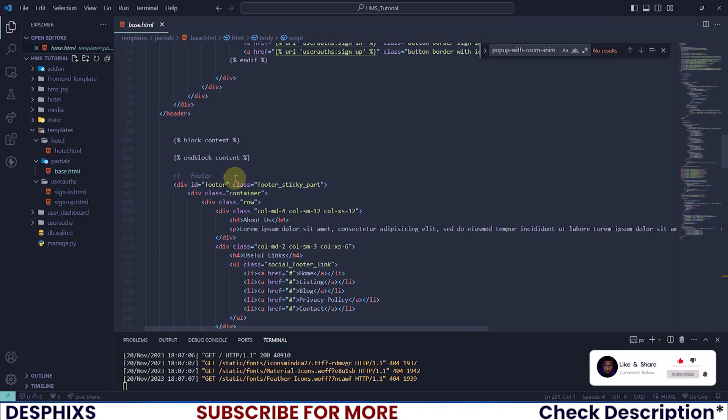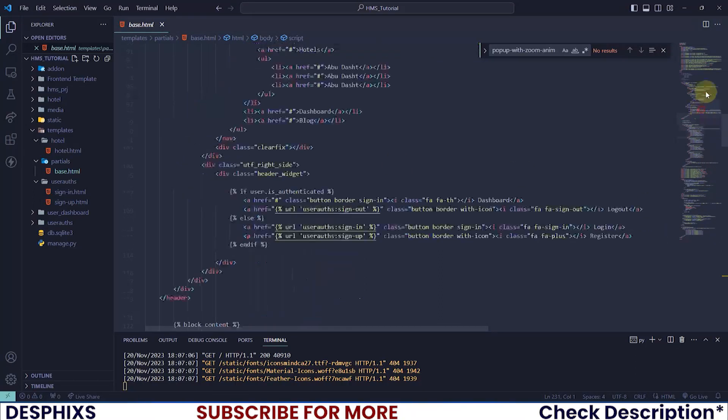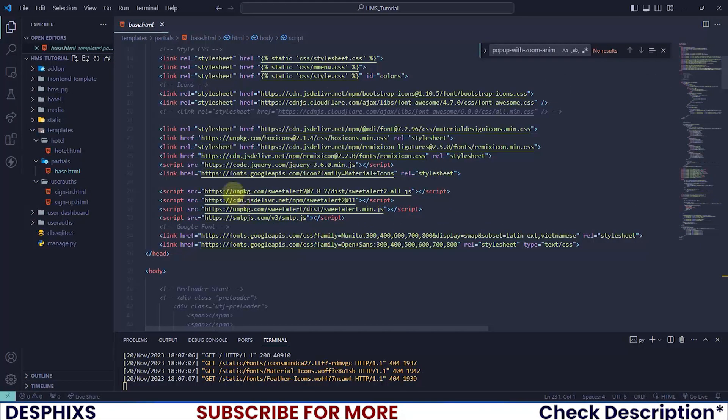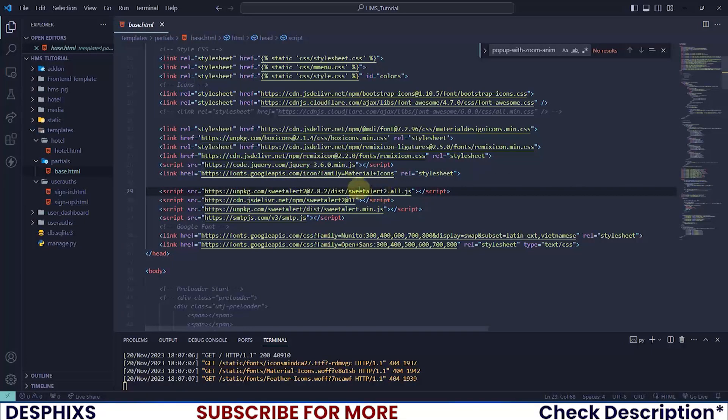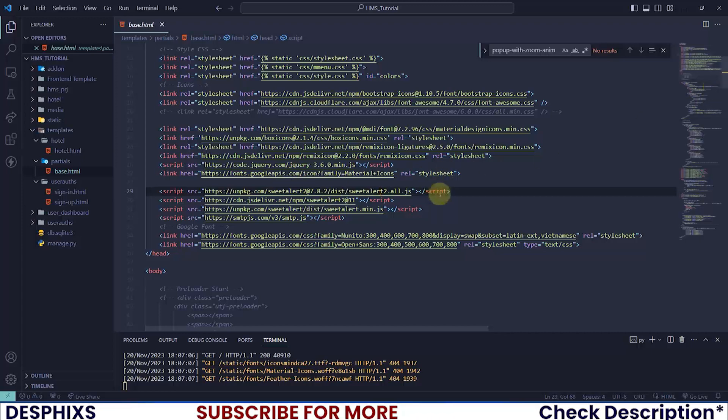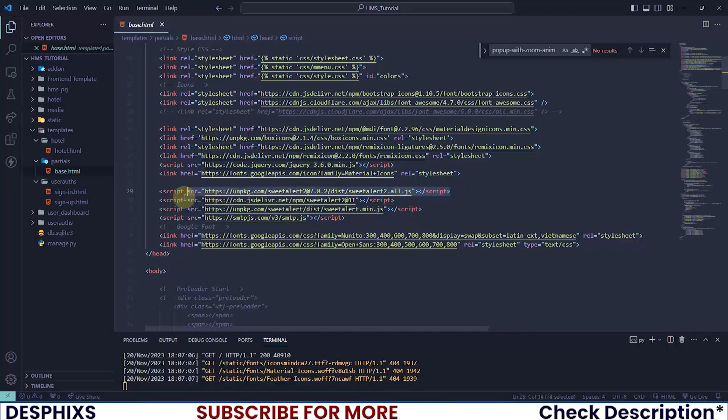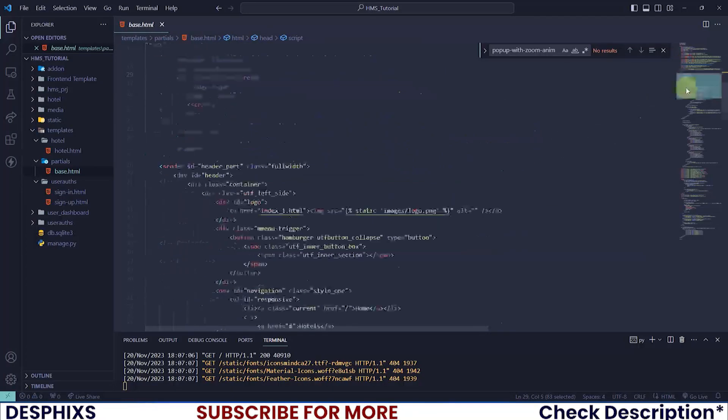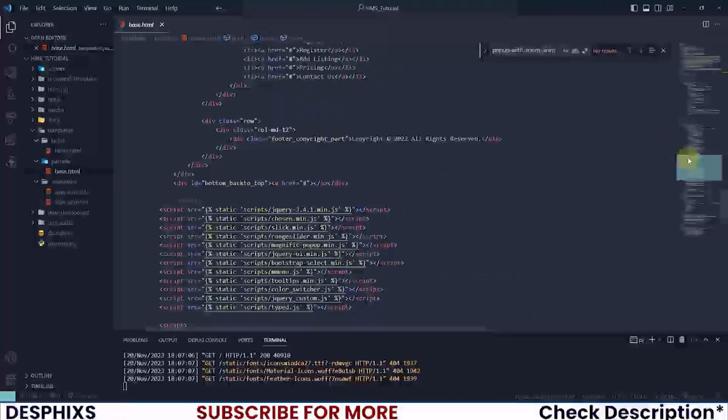The very first thing that we need to do is go ahead and grab the Sweet Alert CDN. I already have the Sweet Alert CDN imported. You can see this Sweet Alert. I will leave it in the description below or you could just open up your browser and search for Sweet Alert CDN. This is it over here, or you could pause the video and type it out, it's quite short.